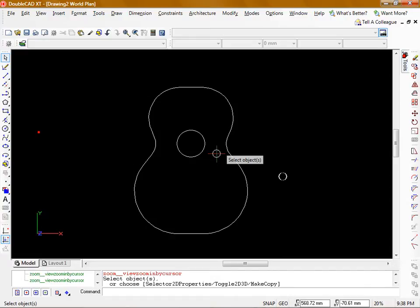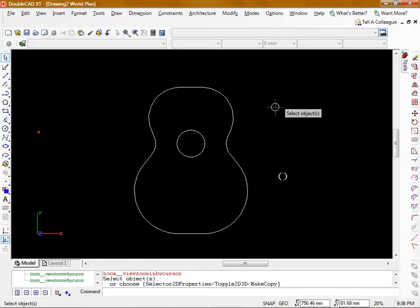Hi and welcome to another CraftyCAD.com video. In this video I'll be showing you how to draw up this guitar body shape.